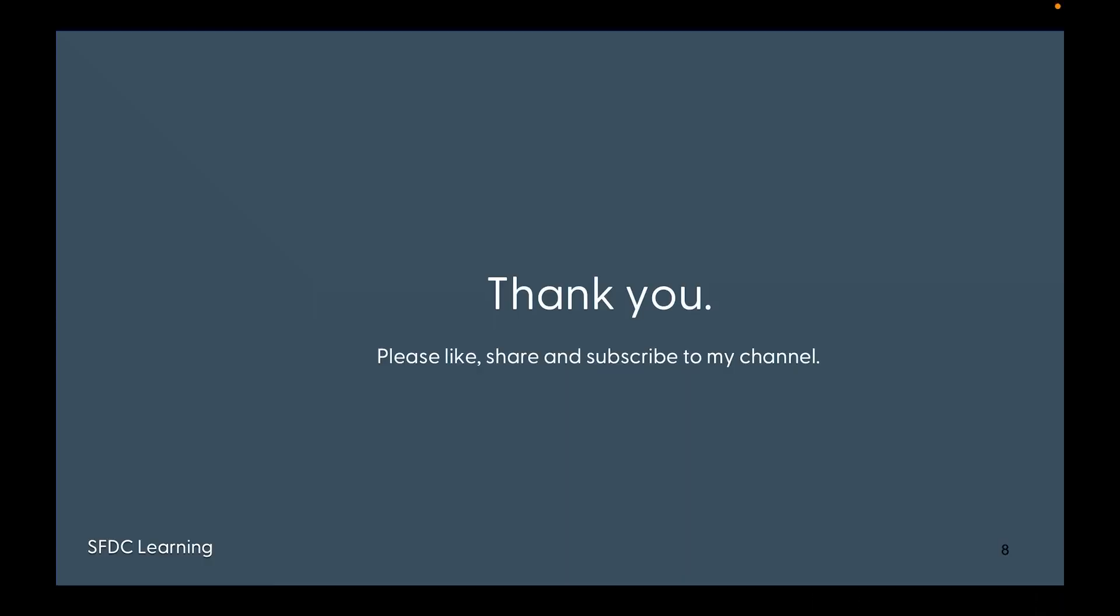Thank you very much for watching the video. If you haven't subscribed to my channel, please subscribe to my channel and please like and share the content so that you can learn more things and you can spread more knowledge. Thank you very much.